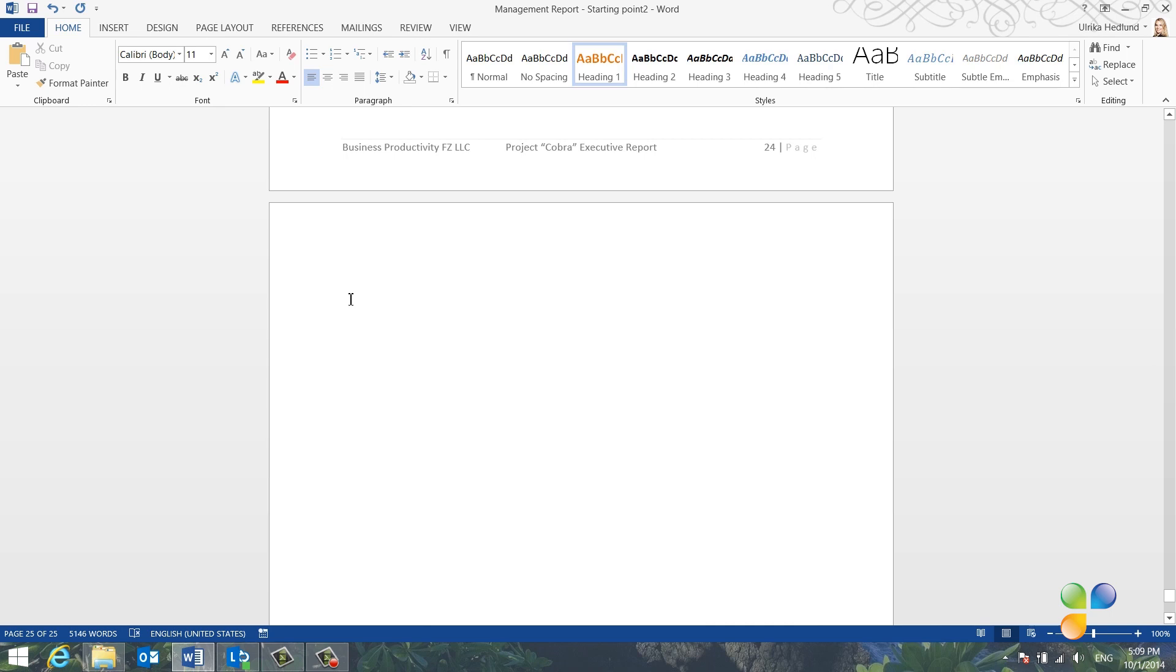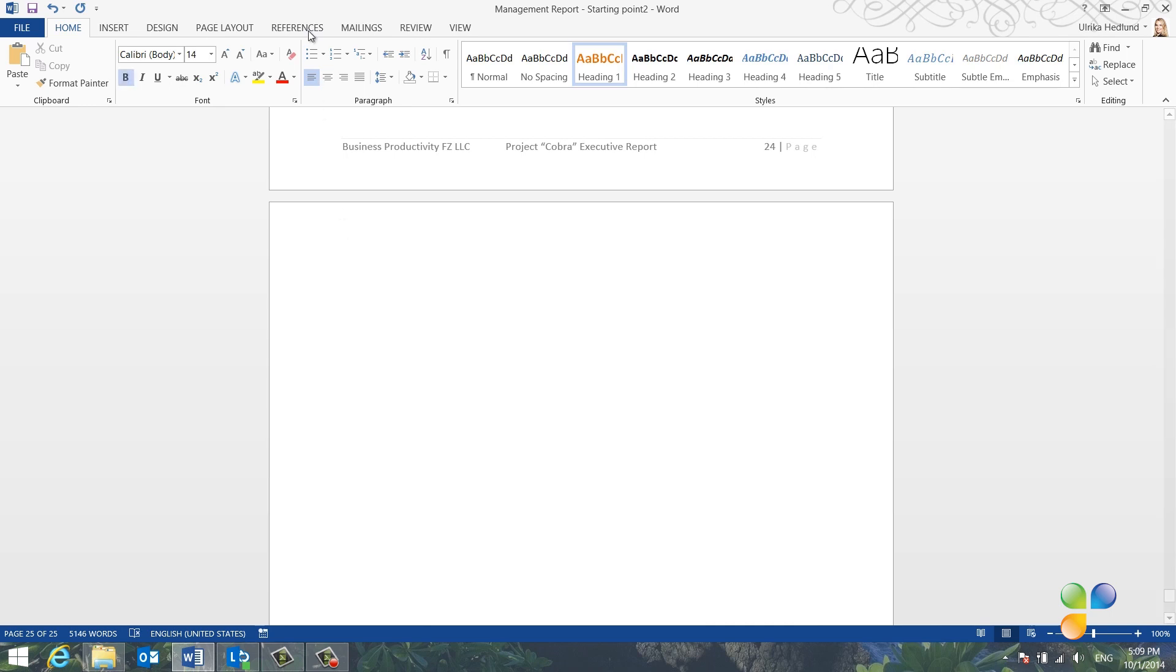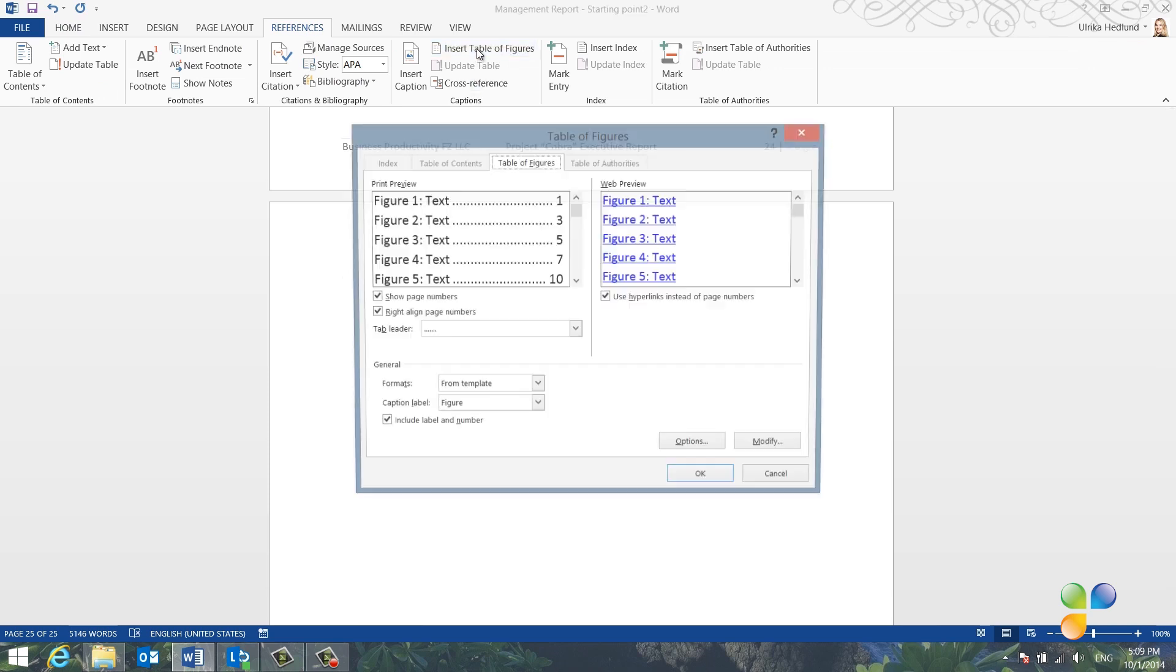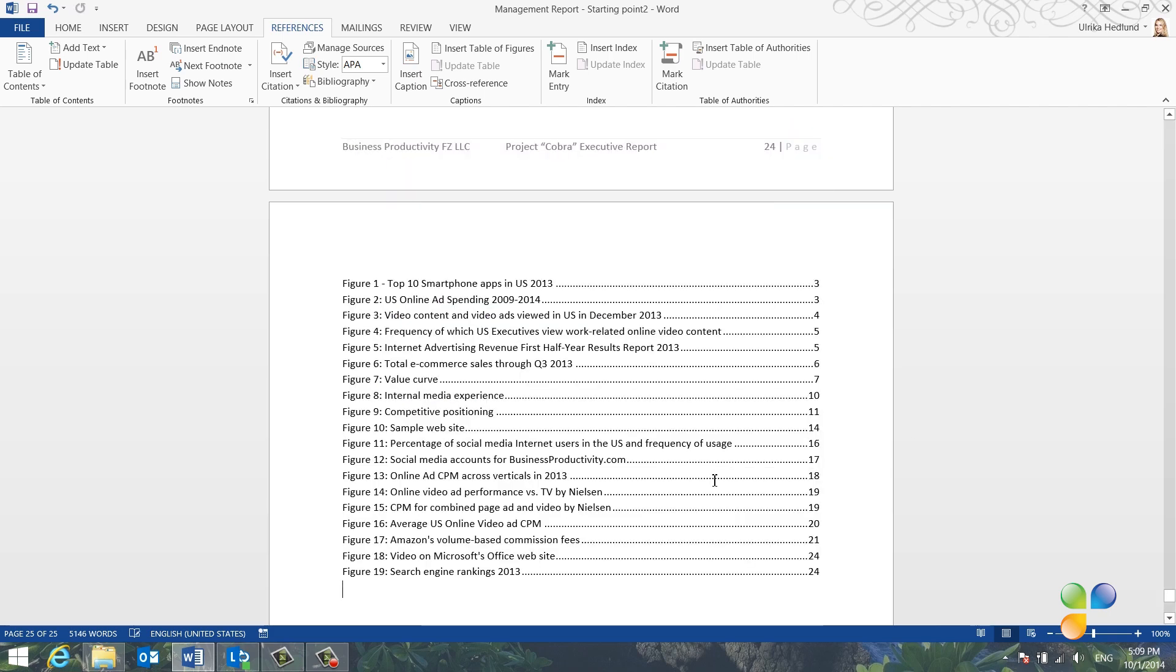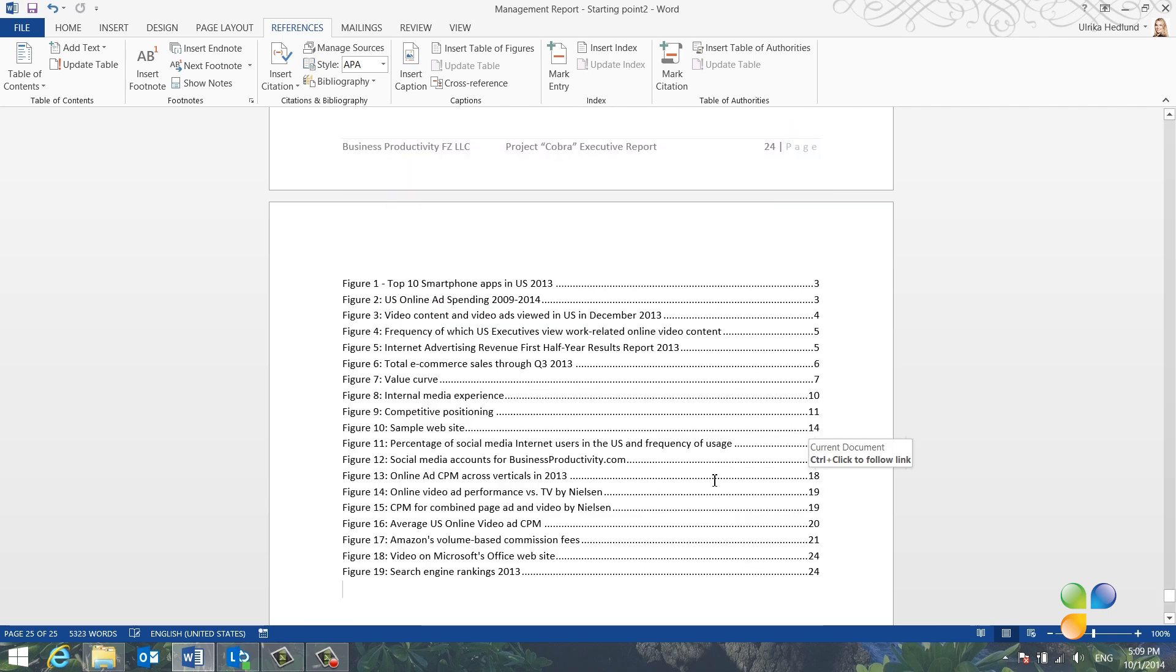Now that I have all of my figures and images in the report marked, I can easily add a list of them. To insert a table of figures, click the References tab and select Insert Table of Figures. And then click OK. A list with links to all your figures in the document will be inserted into your report.